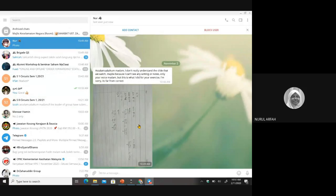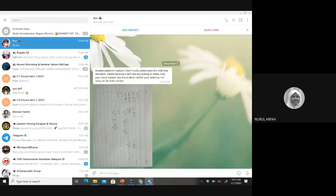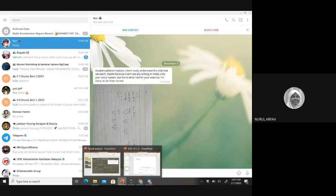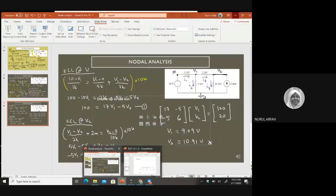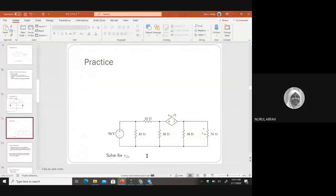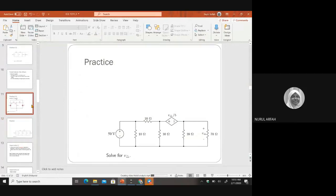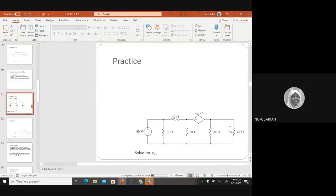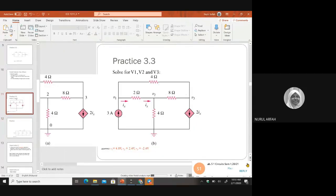Aduh, masalah, betul. Okay, let's see your friend here. Tak apa, tak faham, nanti sekejap kita tengok. Let's look at our slide. Okay, this is the slide. Go to exercise 3.3.